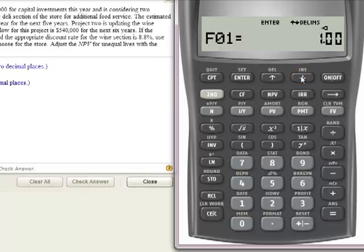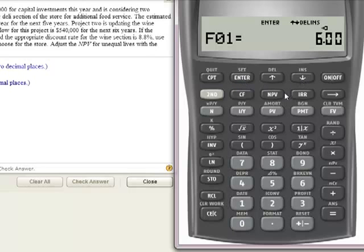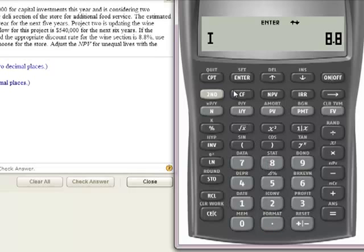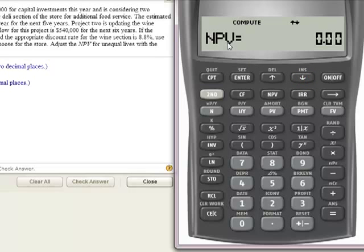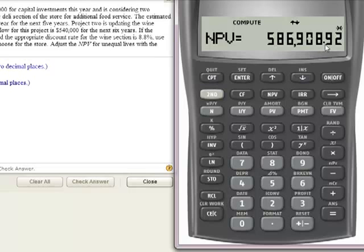Now I'll come down and it wants to know how long I'm going to receive this. For the wine project, I'm going to get it for 6 years, and I'll hit Enter. Now I'll hit the Net Present Value key. When I hit NPV, the first thing it wants is the discount rate. For the wine section, it's 8.8%. I'll hit Enter, then my down arrow. Net Present Value shows up and I'll hit Compute. The Net Present Value for the wine department is $586,908.92.